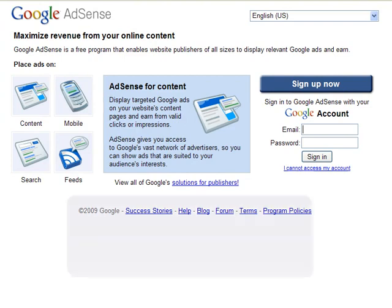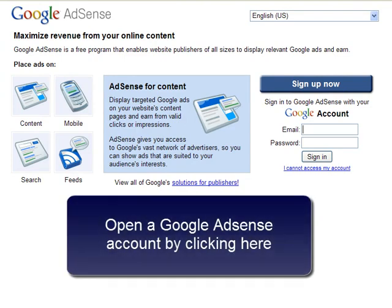This tutorial presumes you already have an AdSense account with Google. Please click here to sign up with them if you haven't yet done so. All signed up? Good.